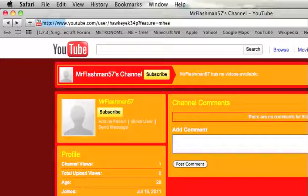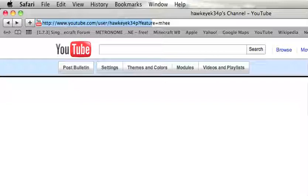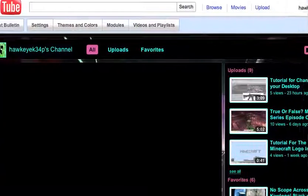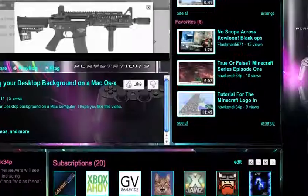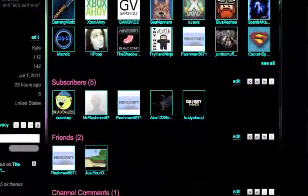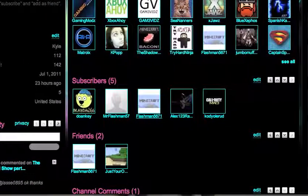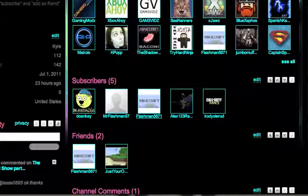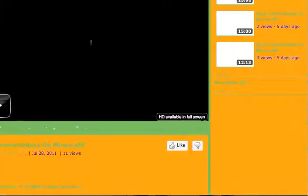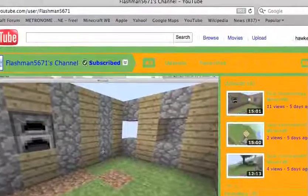Now we go to Flashman5671. This is his channel.